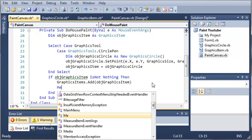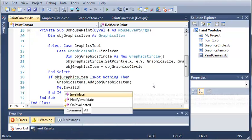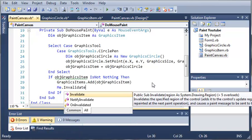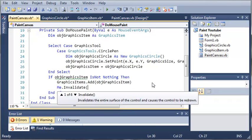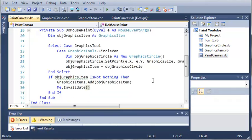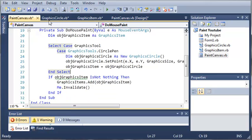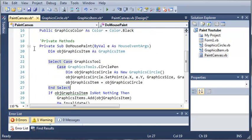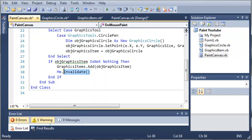Now what we need to do is type me.invalidate. It says invalidates the specified region of the control, adds it to the control's update region, which is the area that will be repainted at the next paint operation. Basically what this means is that we're telling the program that Paint Canvas has been invalidated and that it needs to repaint itself. Something has changed, we need to update and repaint Paint Canvas because we're in the Paint Canvas class right here. We invalidated it so that it will update our Paint Canvas control.